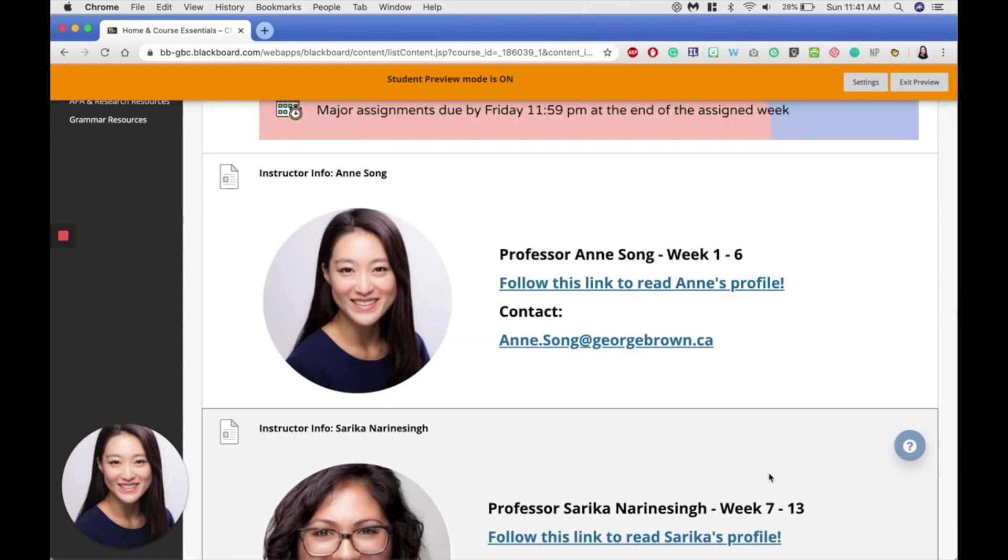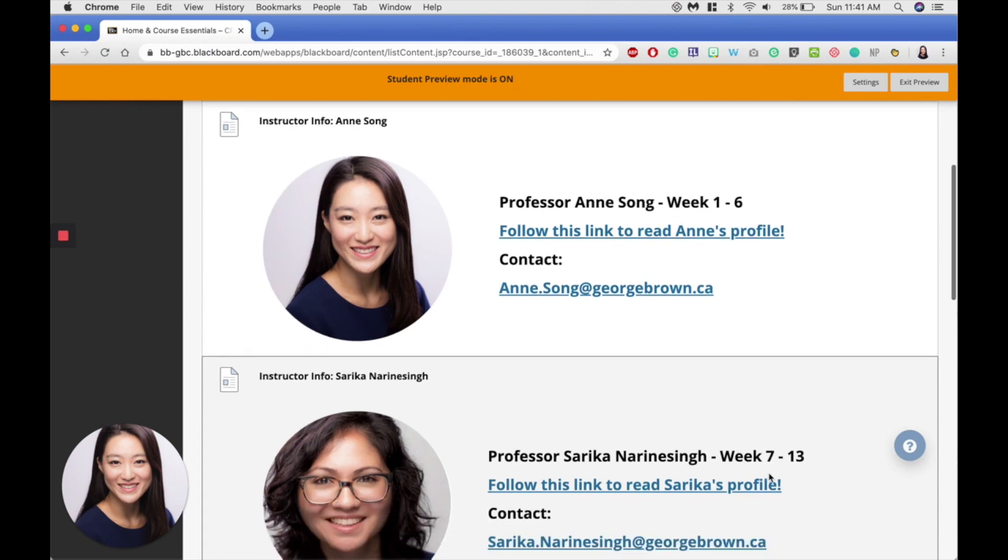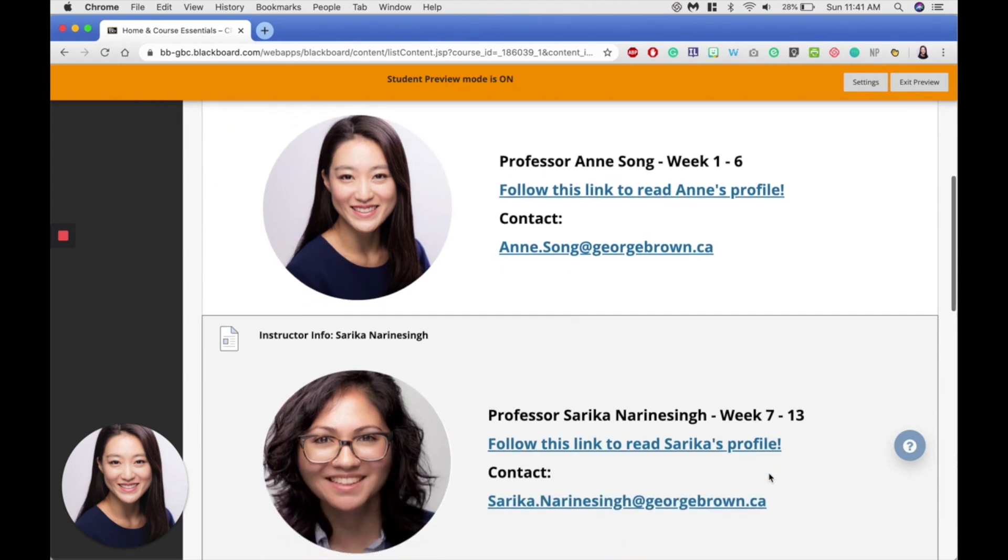Underneath, you'll see a picture of myself and my very good friend and colleague, Professor Sarika Narainsing, whom you'll be working with in the second half of the course. We've created short profiles so you get to learn a little bit more about us, along with our contact information.